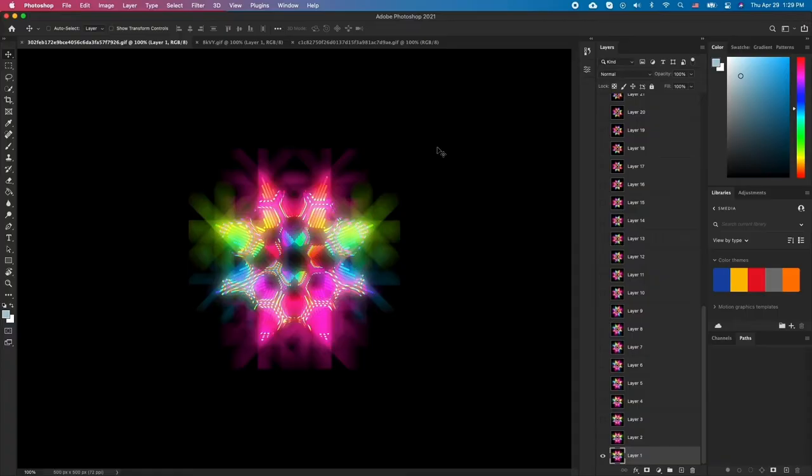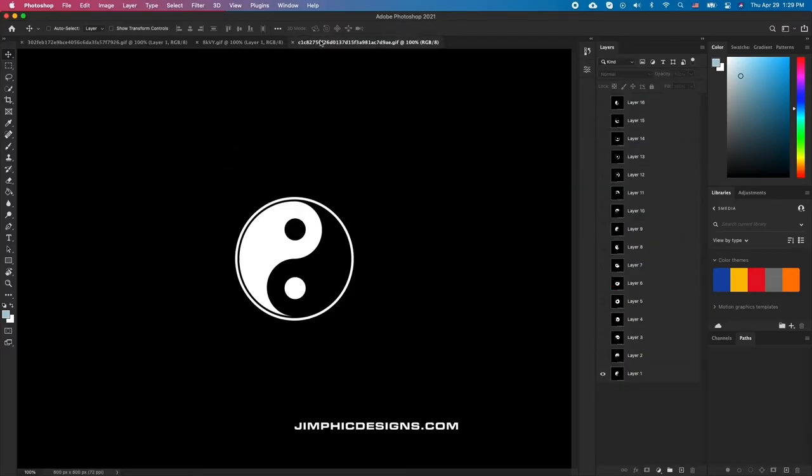When creating your GIF make sure you are not using a complex amount of colors. 2 or 3 colored GIFs will be much smaller than a GIF with a few hundred colors.